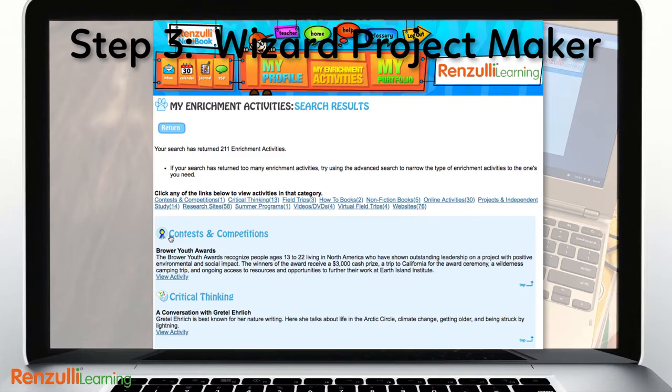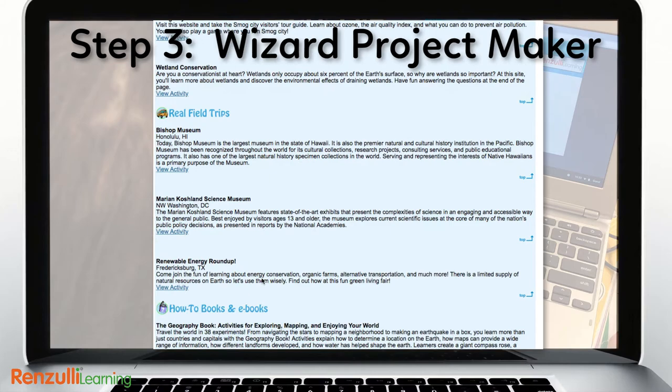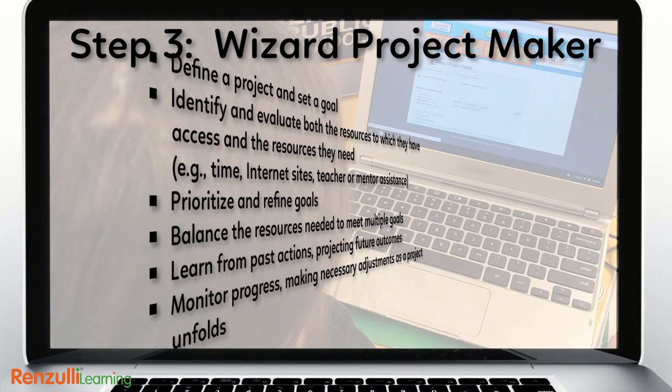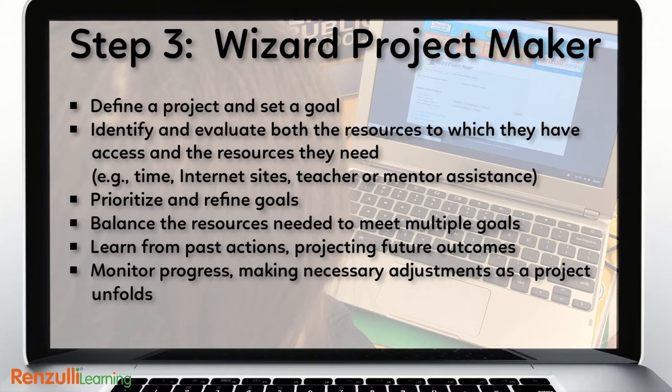Renzulli Learning automatically locates potentially relevant web-based resources that can be used in connection with the student's investigation. This management plan is designed to help students complete a Type 3 Enrichment Experience, the highest level of enrichment described in the Enrichment Triad model. Specifically, the Wizard Project Maker provides students with the metacognitive skills support to develop their long-term project skills more effectively.